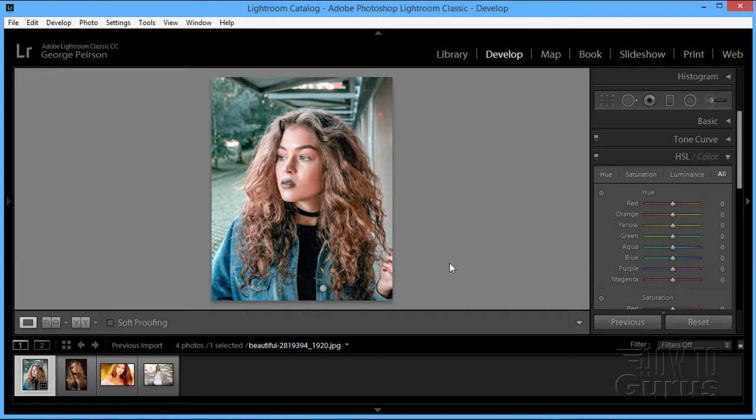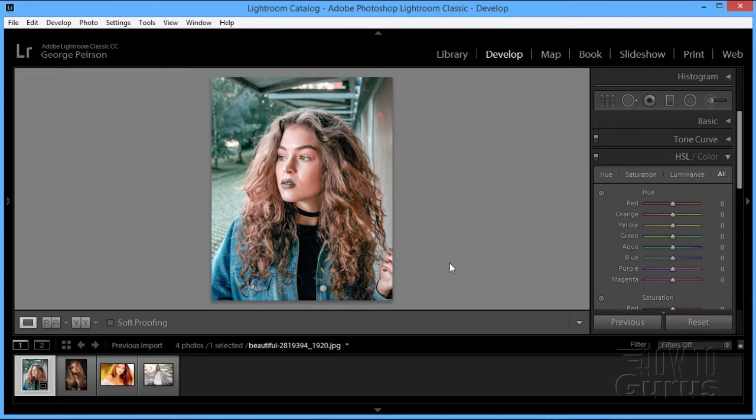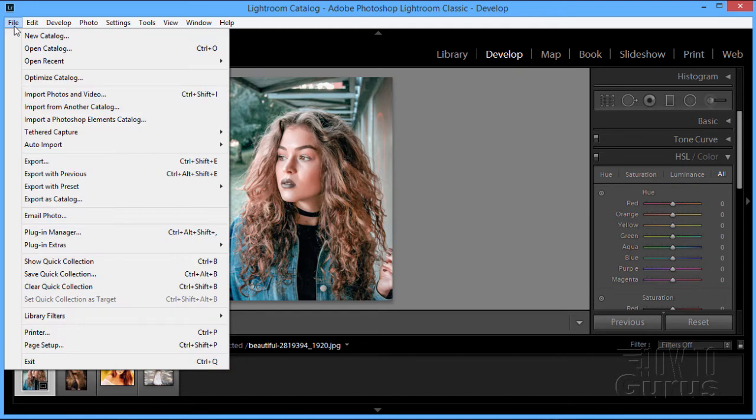Now the problem with this, one thing you'll run into is that Instagram is going to compress the images when they put them up online. So you want to, if possible, handle any of that compression as much as possible here inside of Lightroom because it has better tools for doing that compression, just does a better job, you get a better looking image. So we want to take this image, do the compression here so that Instagram does as little as possible.